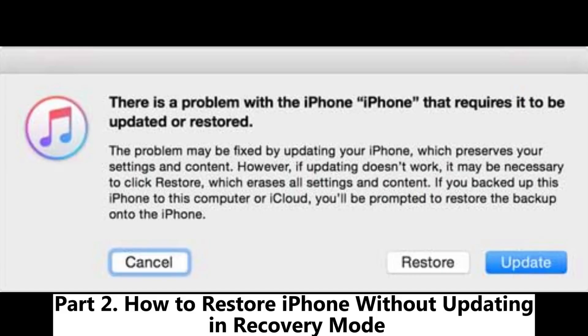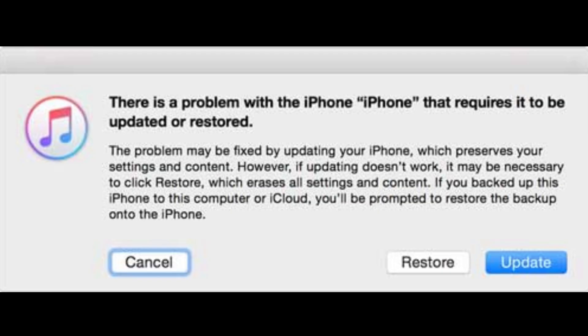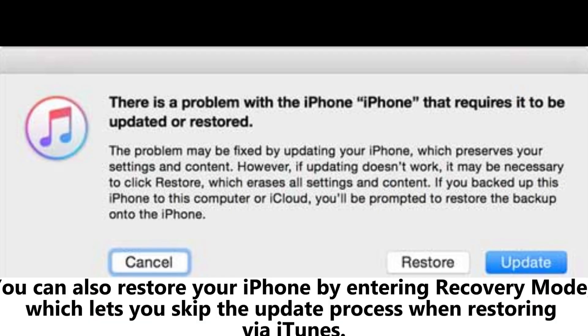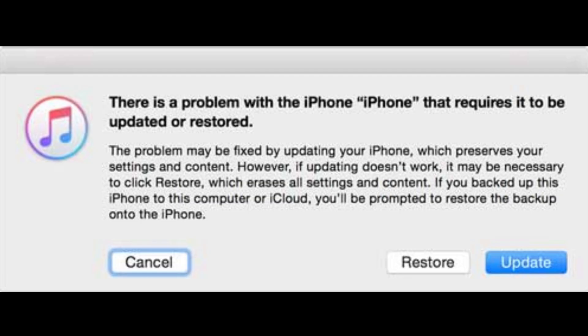Part 2: How to restore iPhone without updating in recovery mode. You can also restore your iPhone by entering recovery mode, which lets you skip the update process when restoring via iTunes.